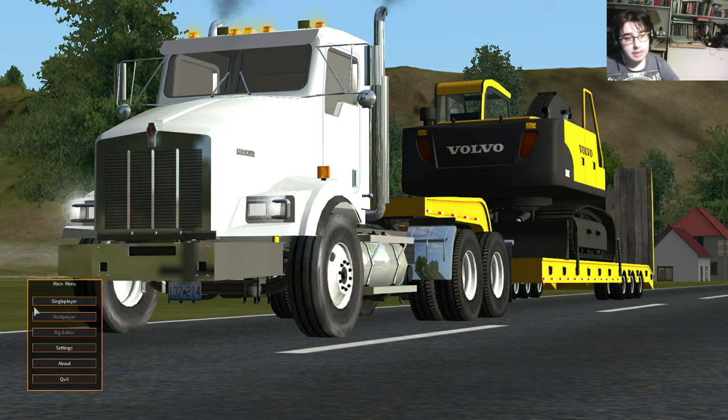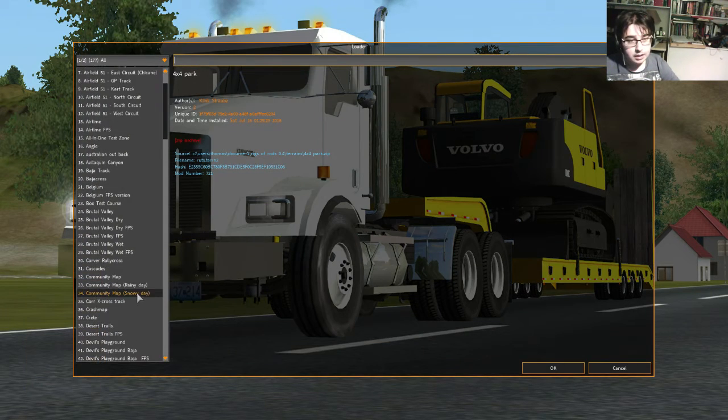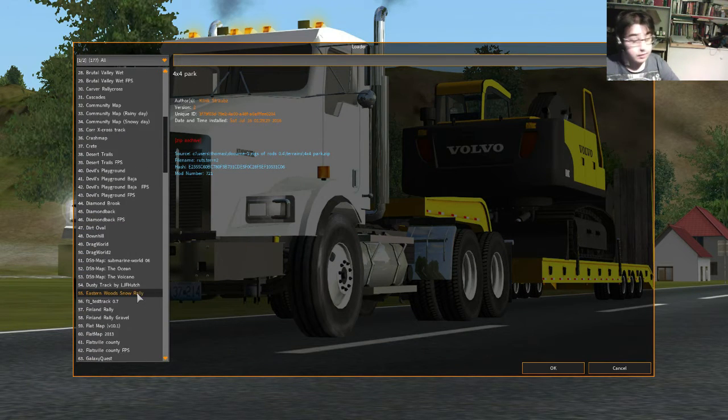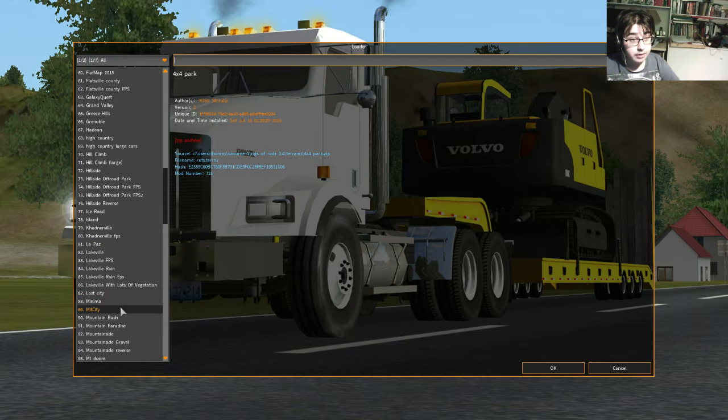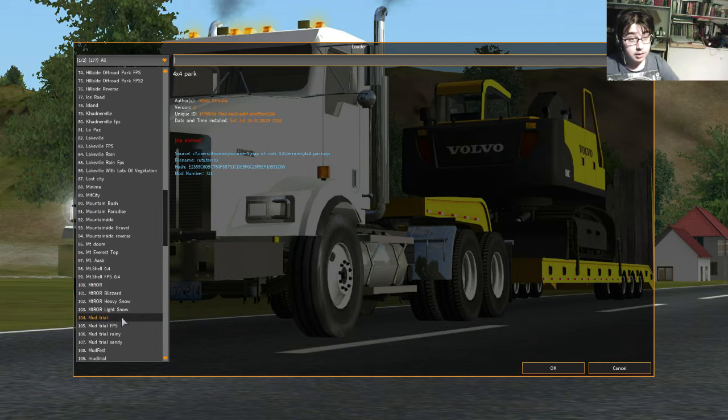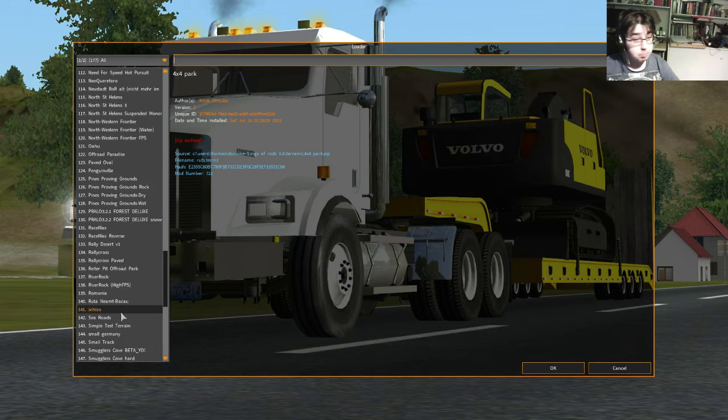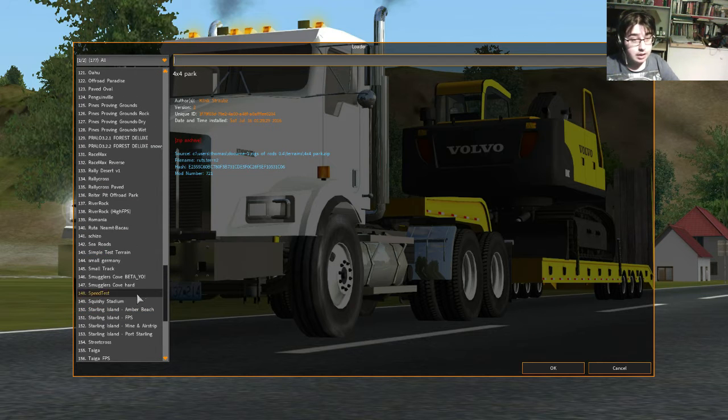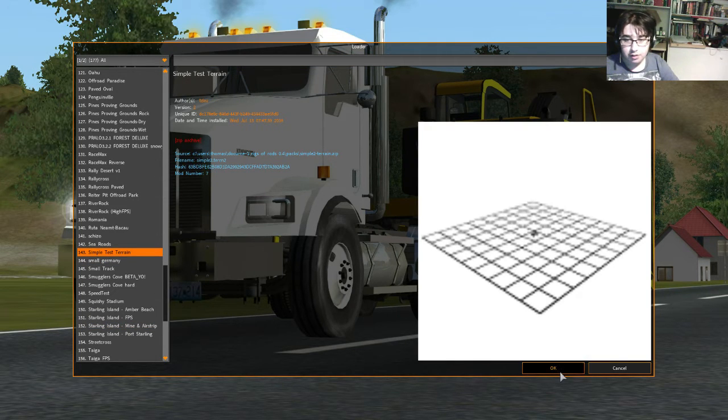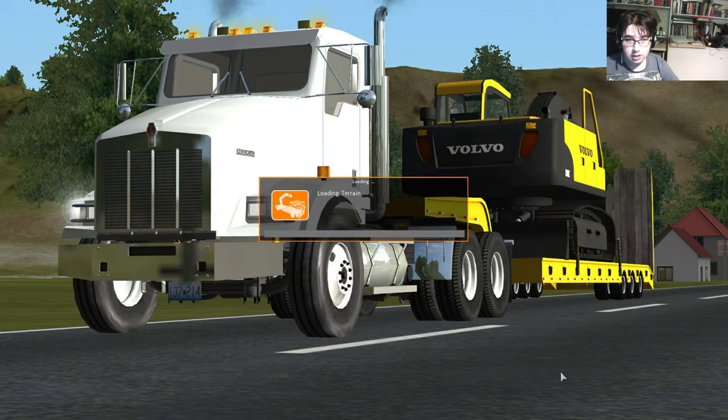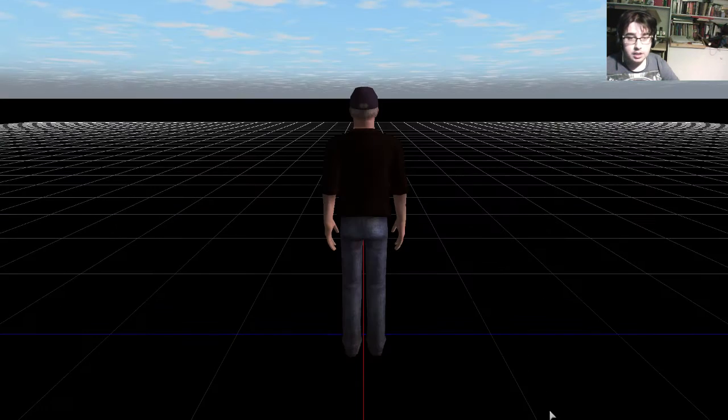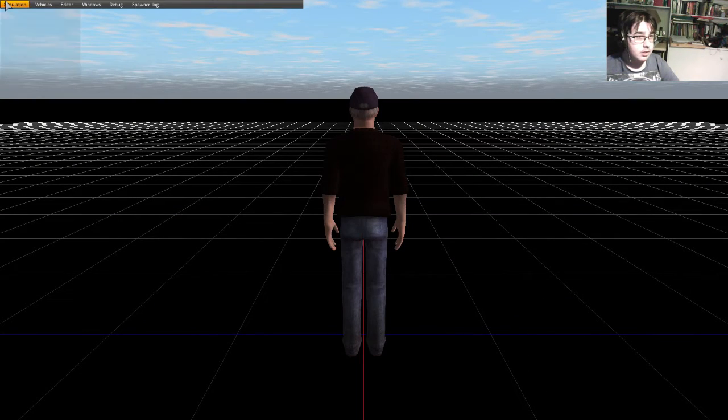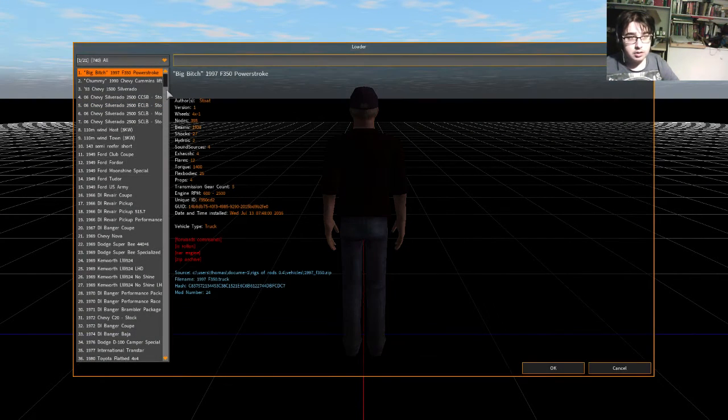Alright, so we're on the main menu, so you basically just go to single-player. I've got tons of maps installed. I've got 177 maps. And then, let's just go to the simple terrain. So, let's go terrain, and simple terrain. Then you can get new vehicle.